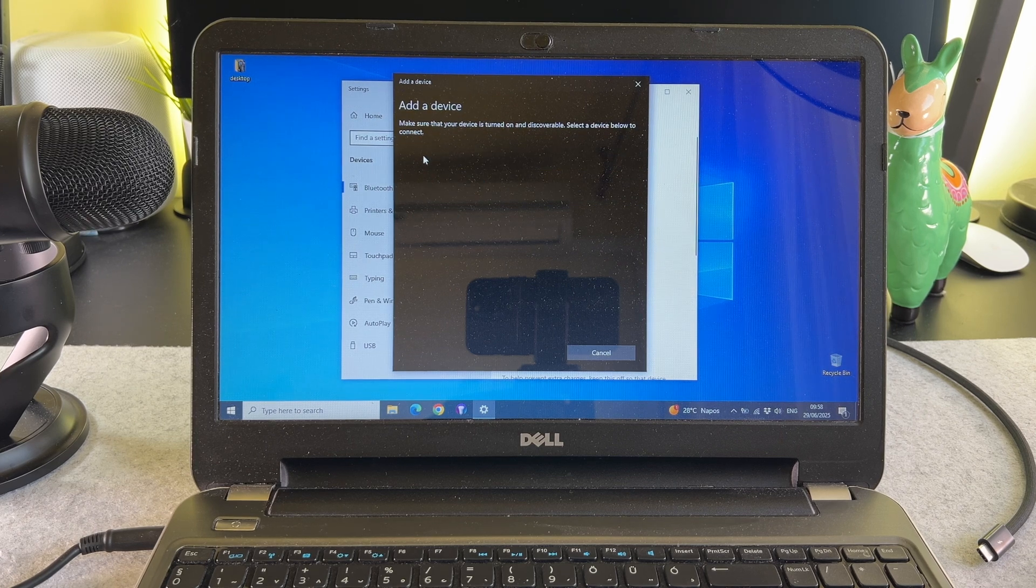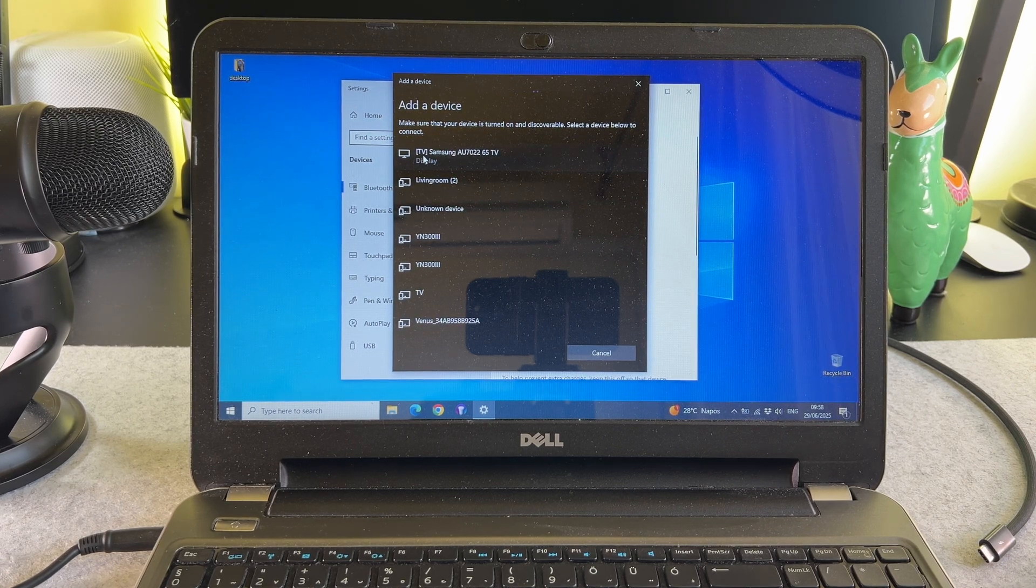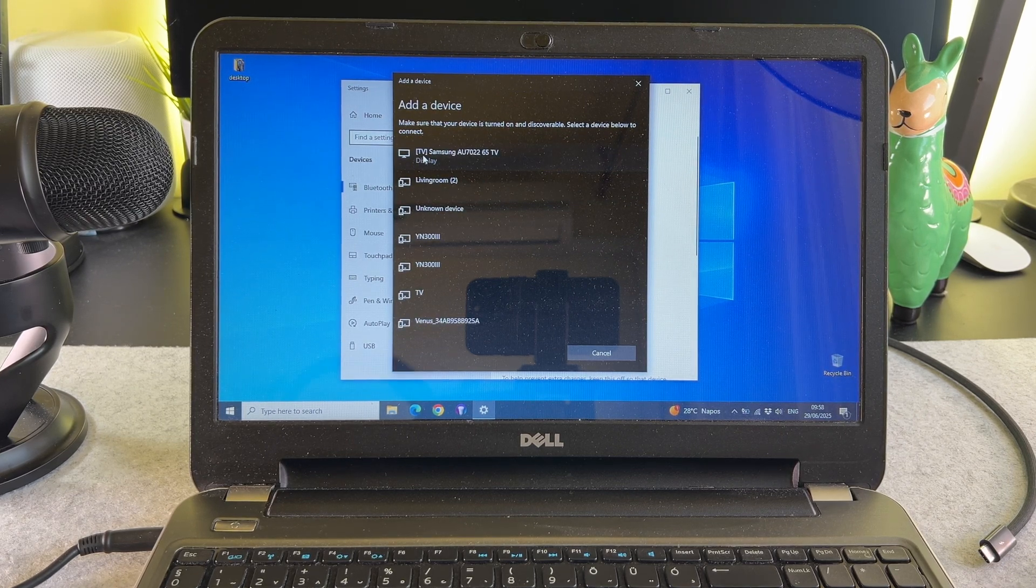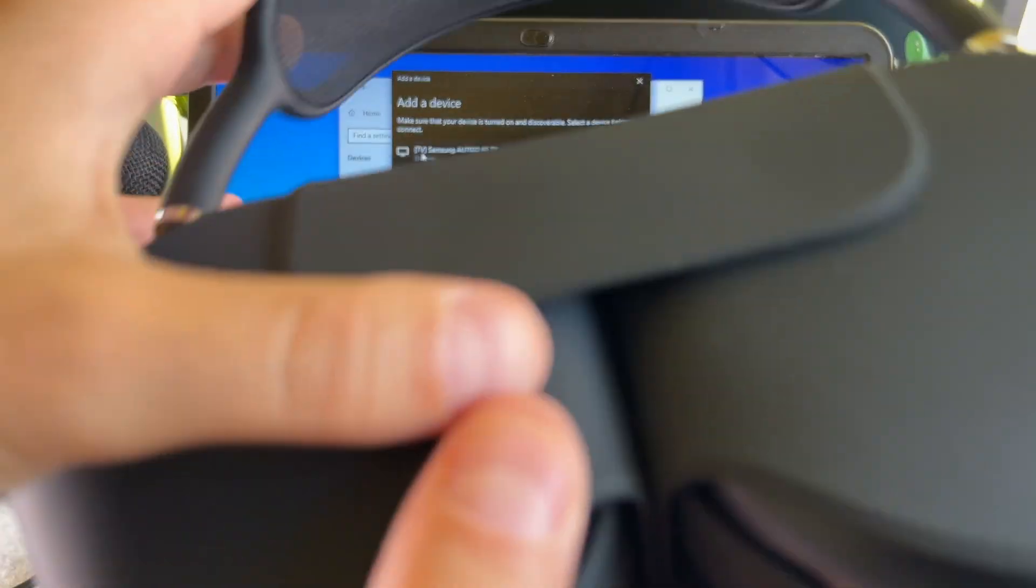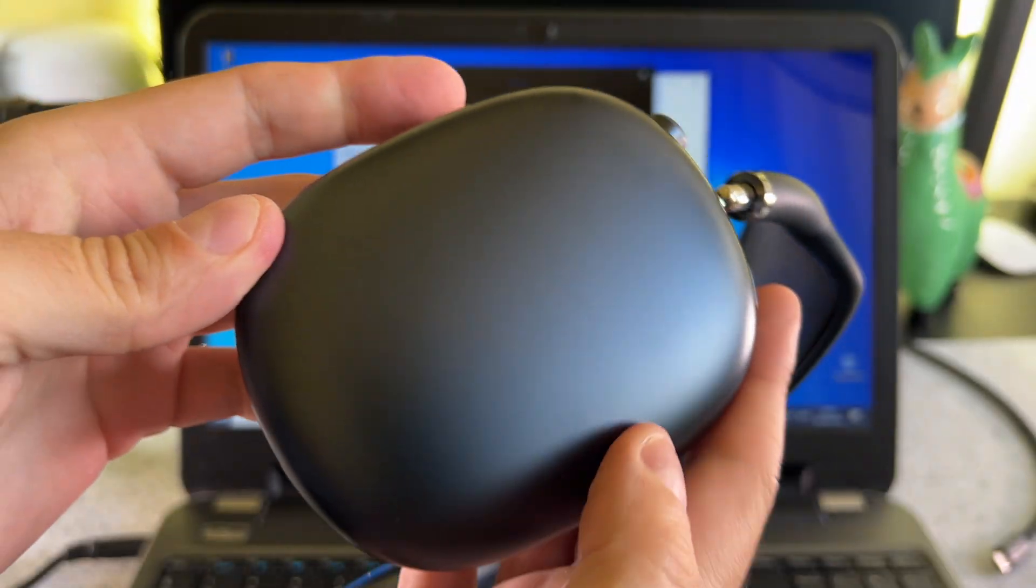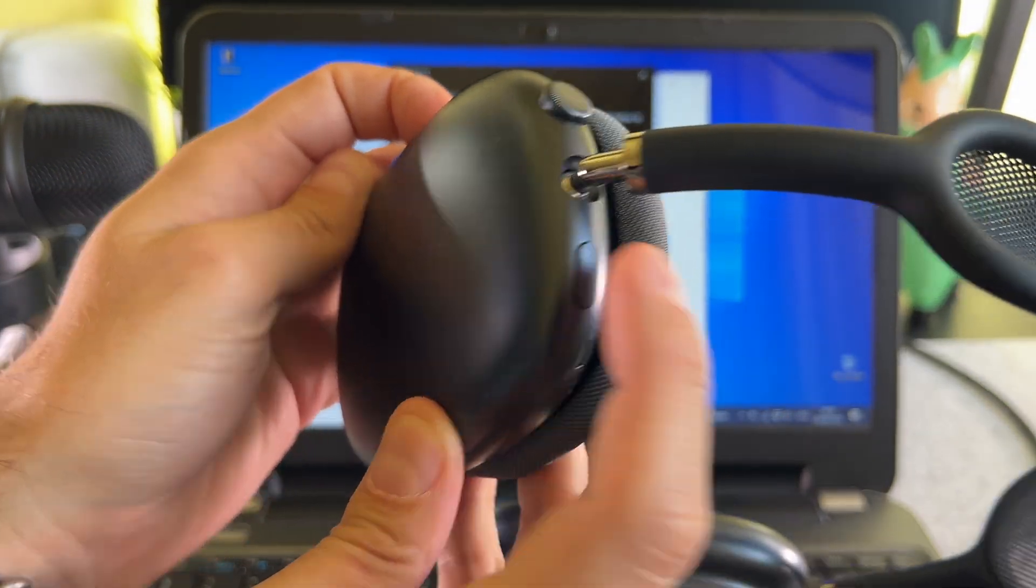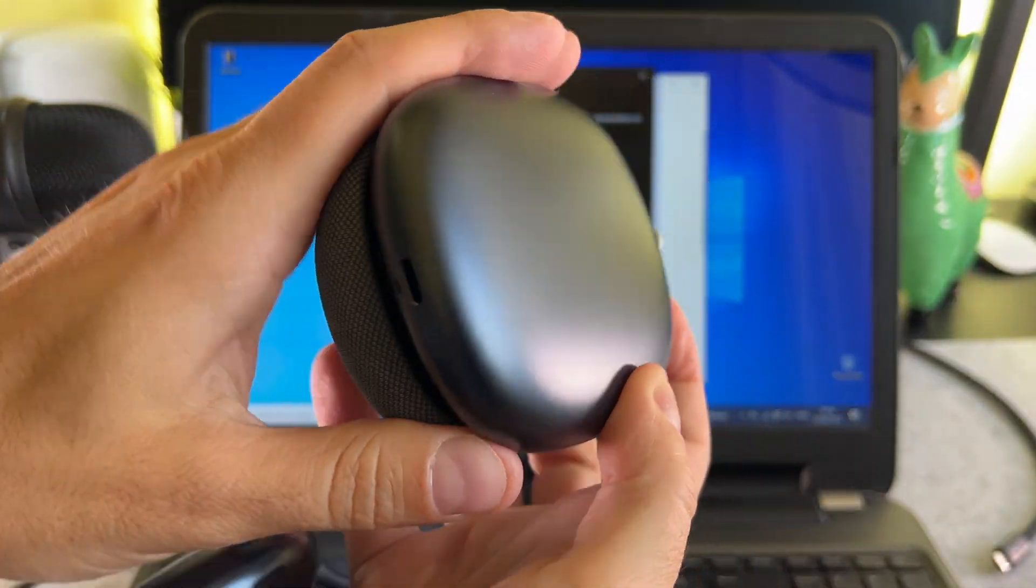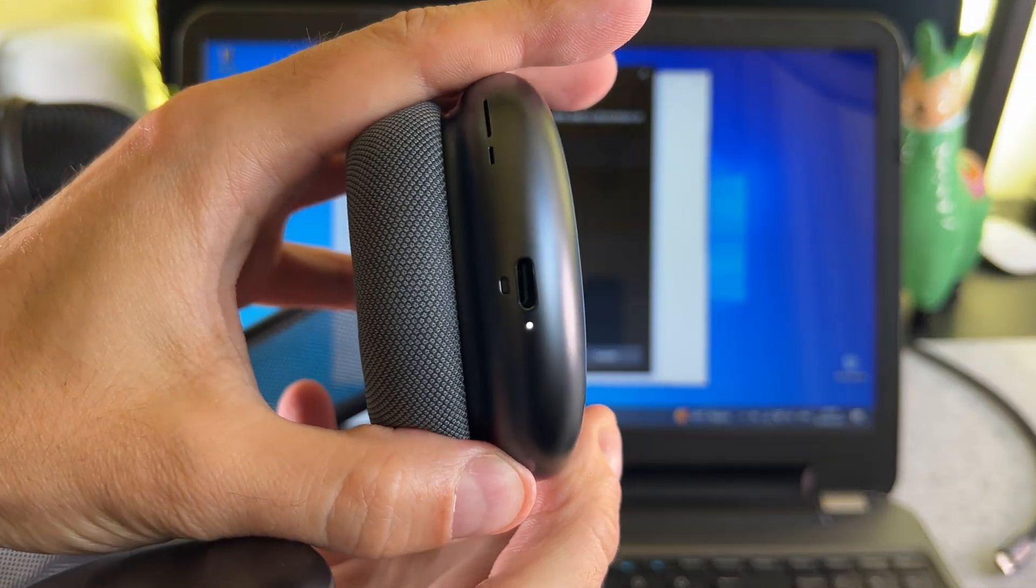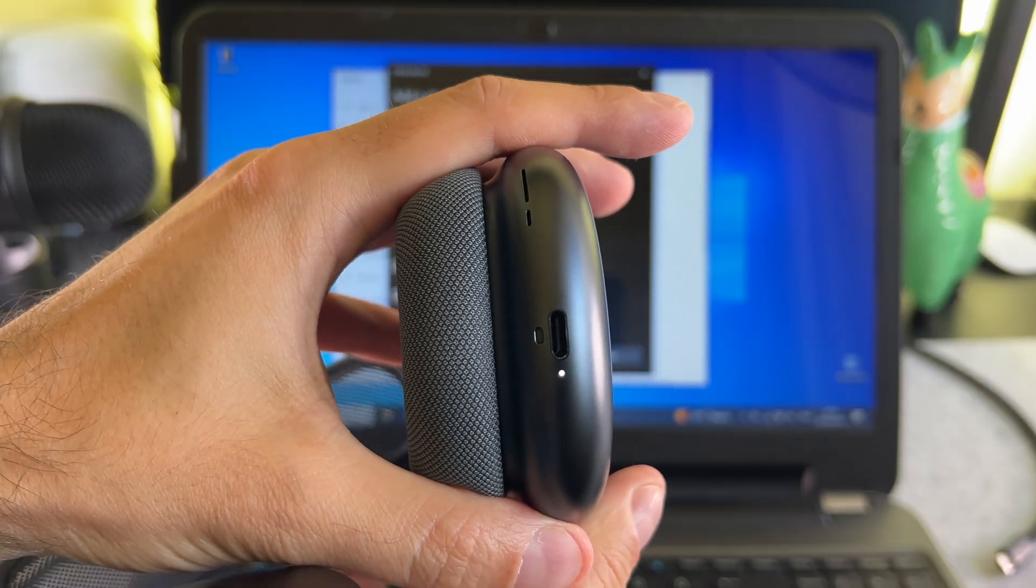Now you need to put it into pairing mode. Get the USB-C AirPods Max from its case, then press and hold the noise cancellation button until the status light flashes in white, which means it is in pairing mode.